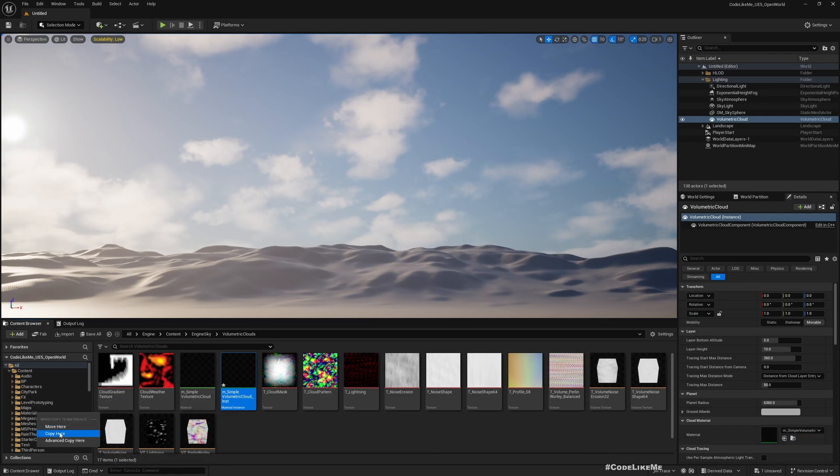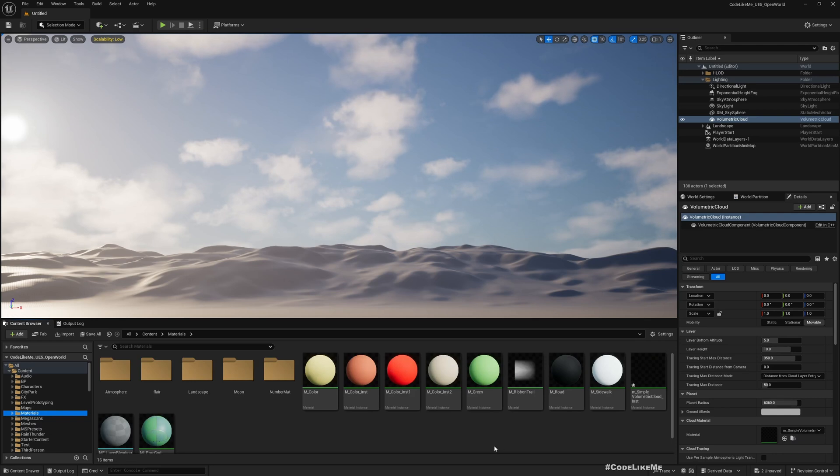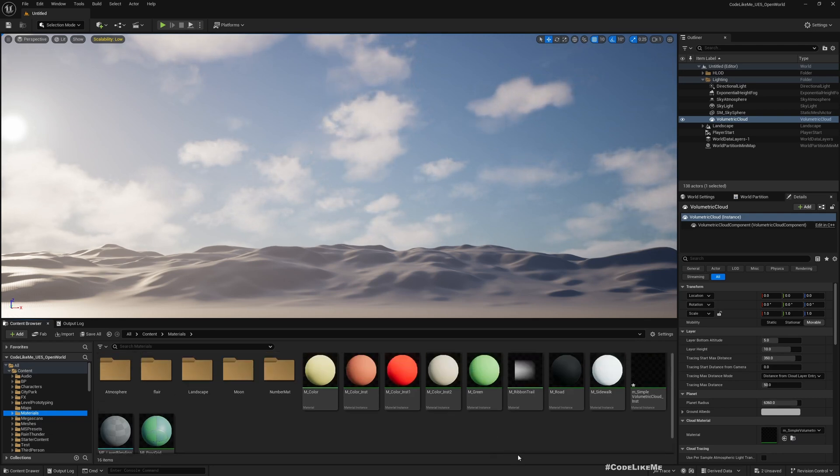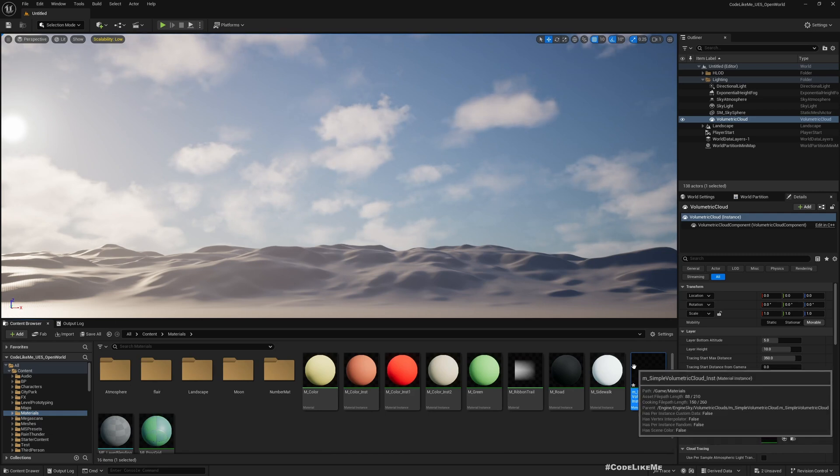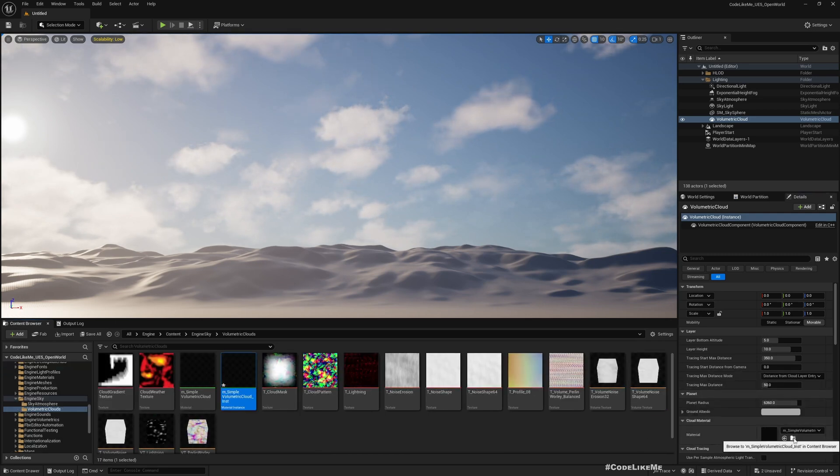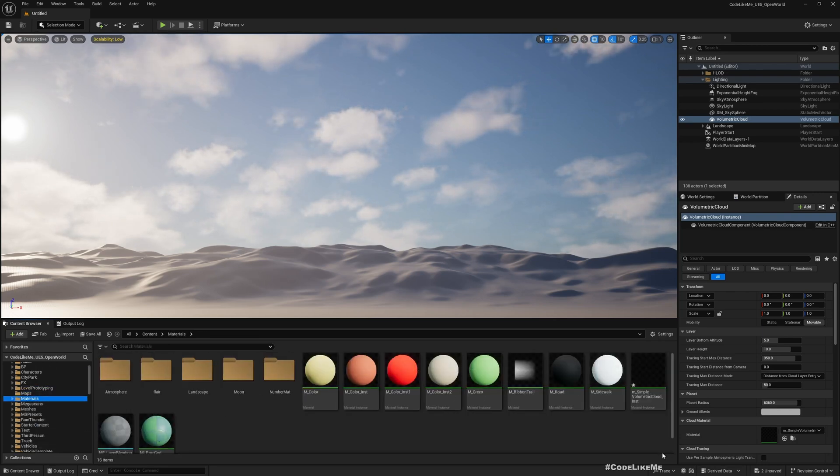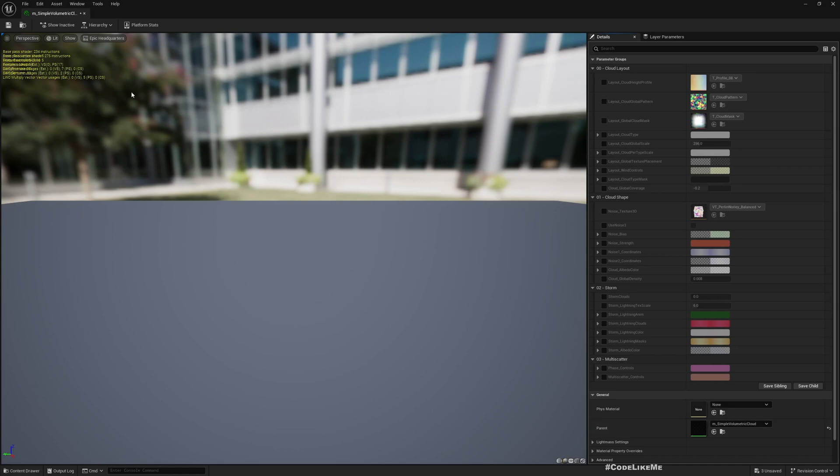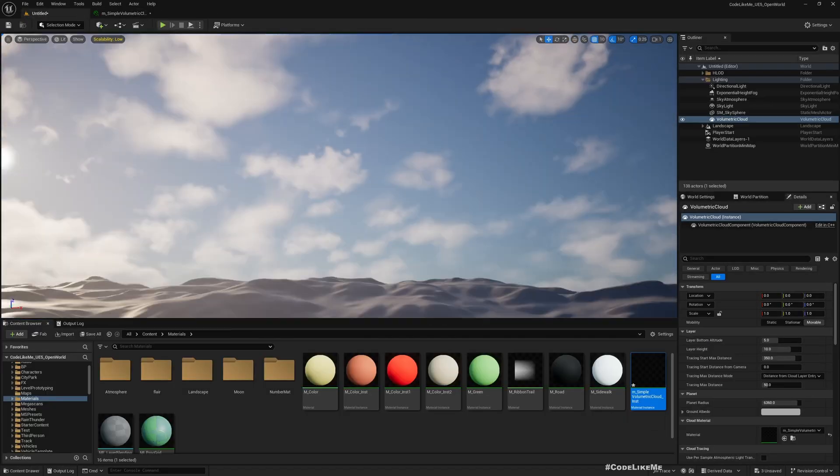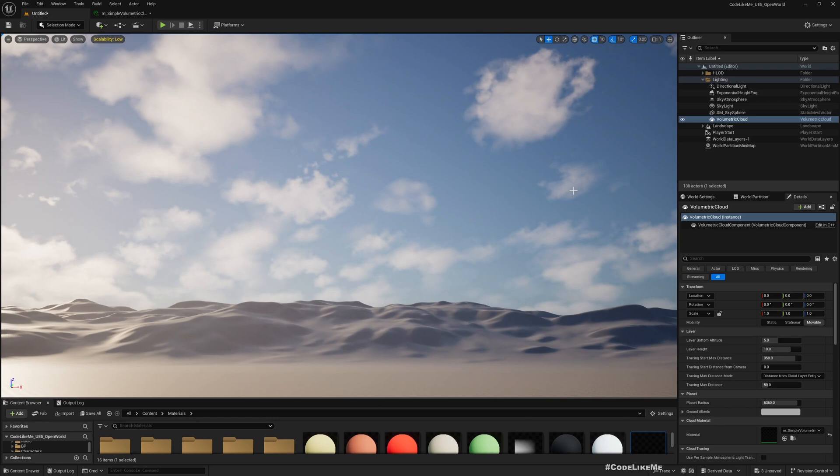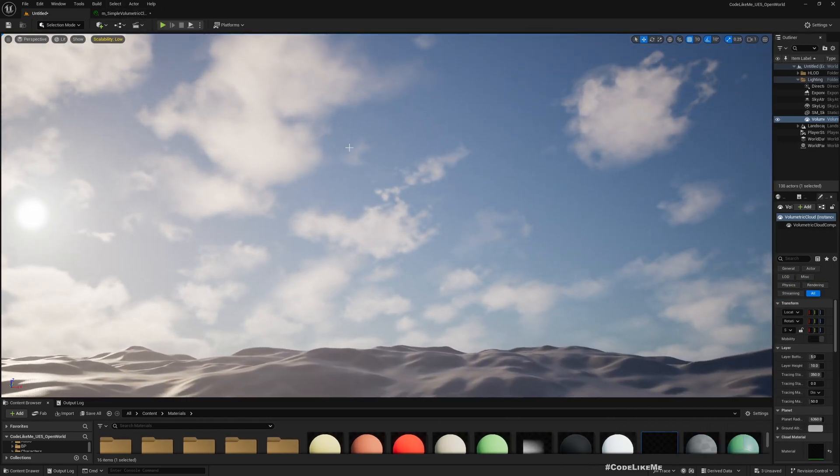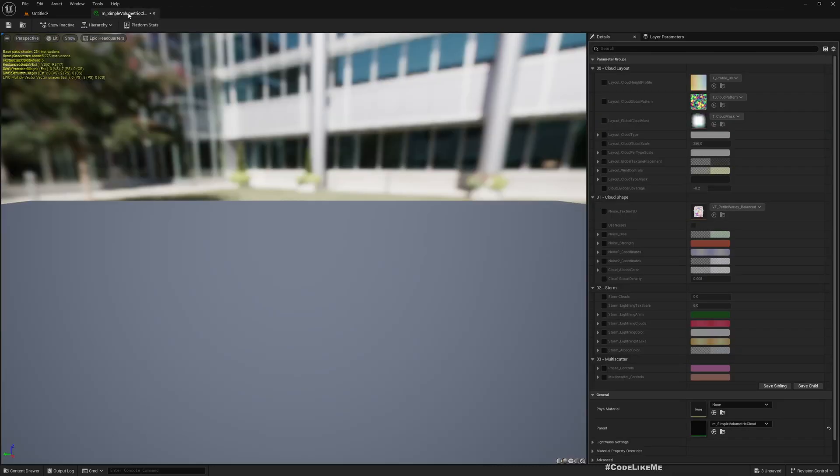So I don't want to edit this engine material instance itself, so let me make a copy of this. Okay and here's the material instance, the duplicate that I created. This is still there, so let me assign this duplicated one so that we can edit this without worrying about making changes to the engine material instance that will affect all other projects.